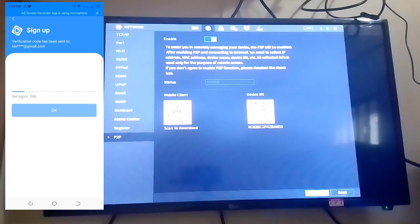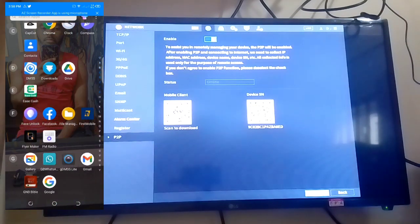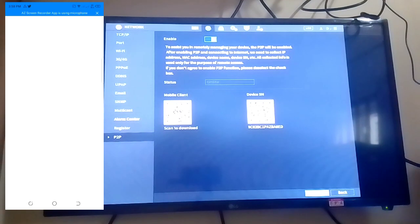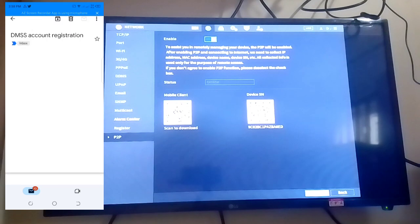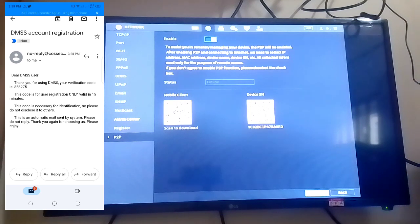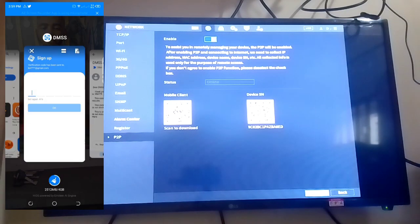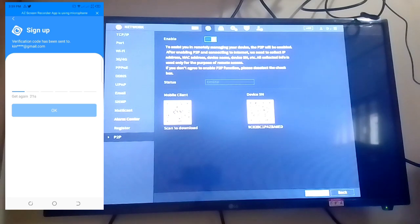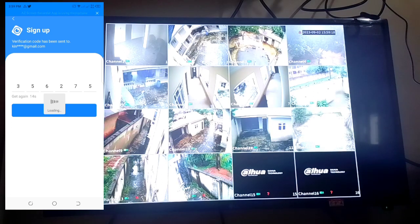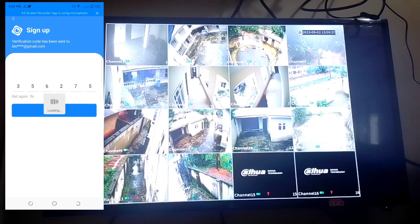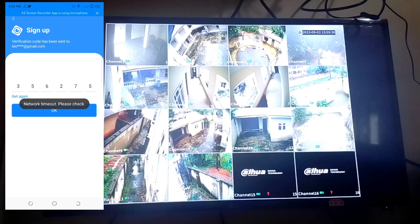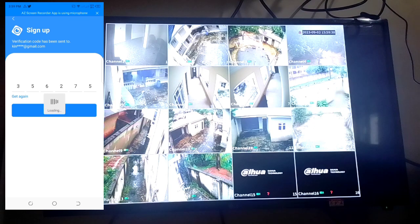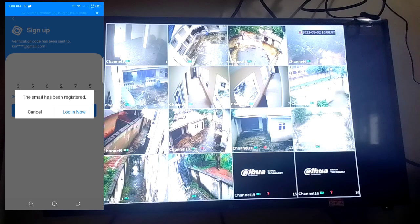They will send you a verification code. You go back to your email and check for the code. Look at it here. This is the verification code. You copy it. You go back to the sign up session and paste it. The email has been registered. Now the email has been registered, then you log in.